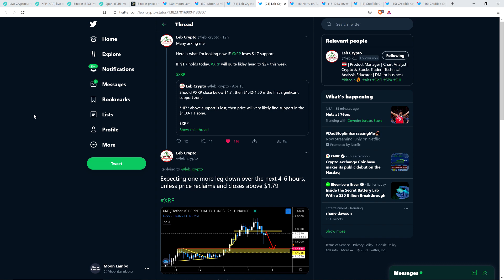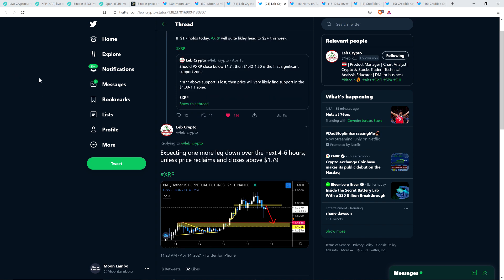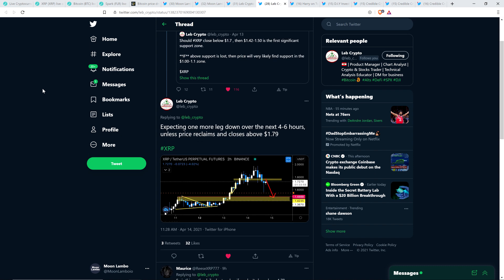Many asking me, here is what I'm looking for now if XRP loses $1.70 support. If $1.70 holds today, XRP will likely, quite likely, head to $2 plus this week. And then he wrote, expecting one more leg down or so over the next four to six hours unless price reclaims and closes above $1.79.